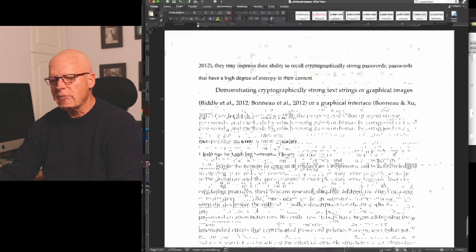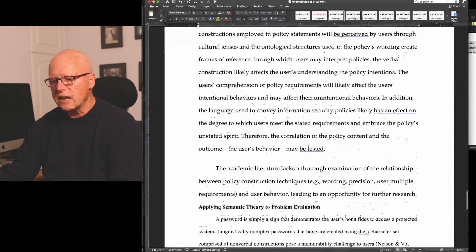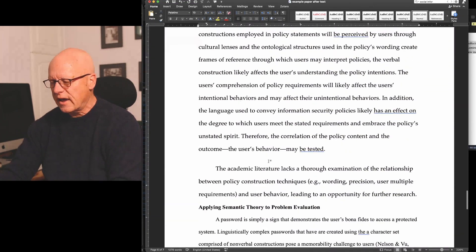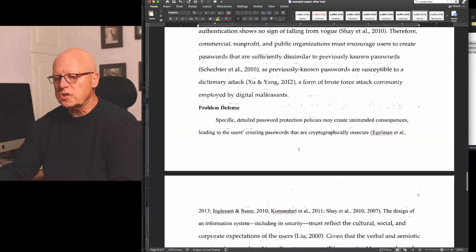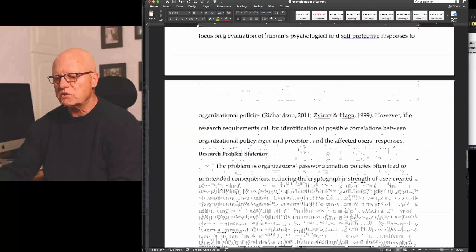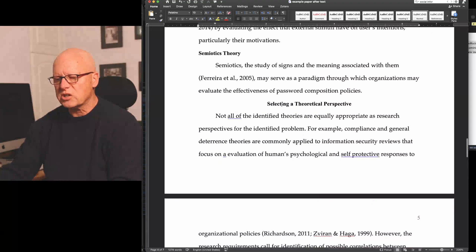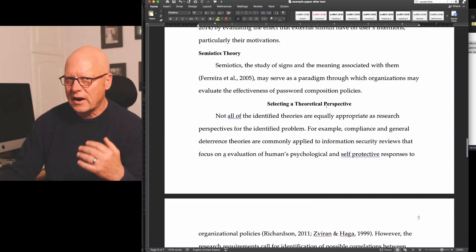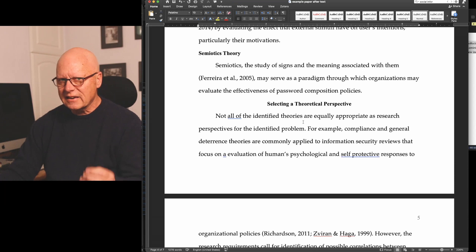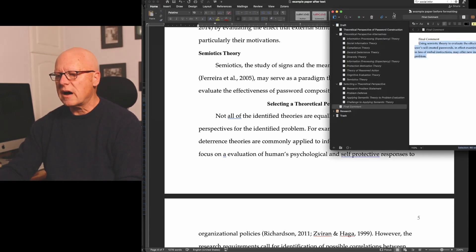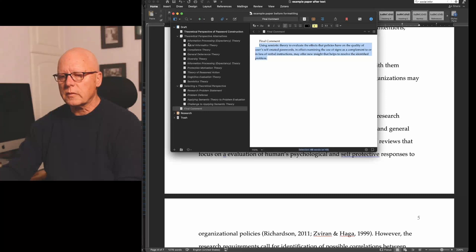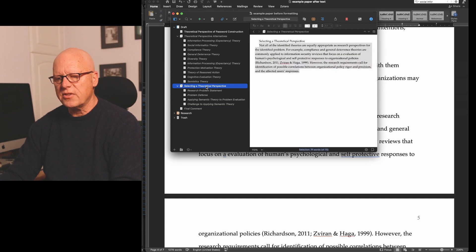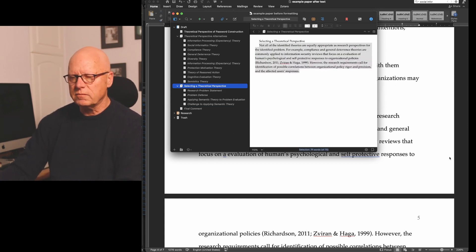I hope you noticed in the last section how I had inserted this first-level heading for selecting a theoretical perspective. Even though I had so many second-level headings to assign, I followed my Scrivener outline here and made the selecting a theoretical perspective a first-level APA style heading.